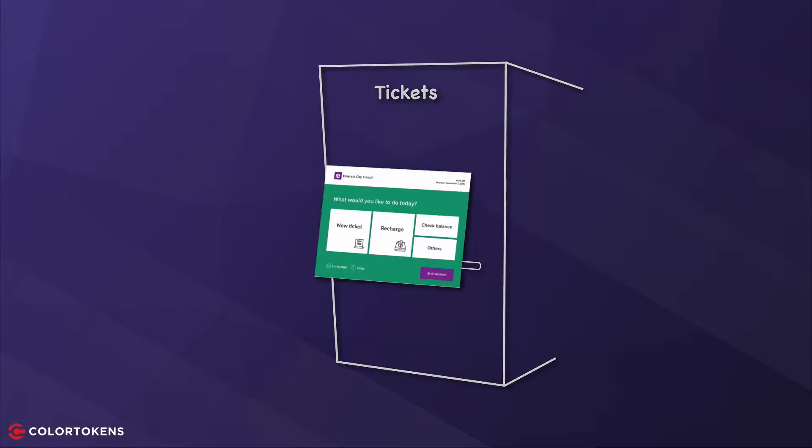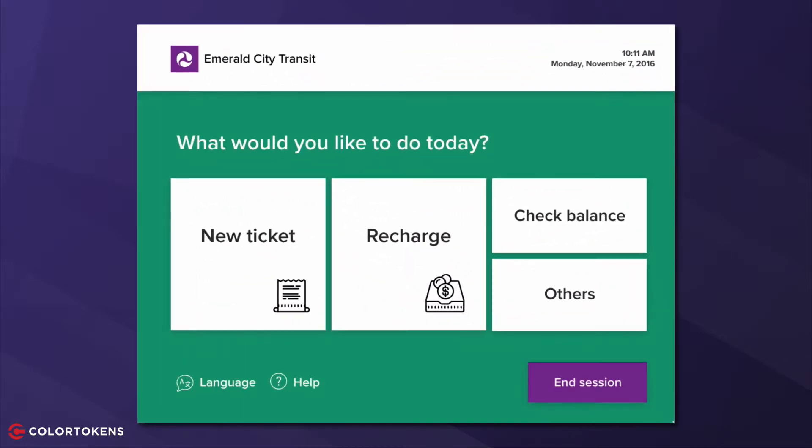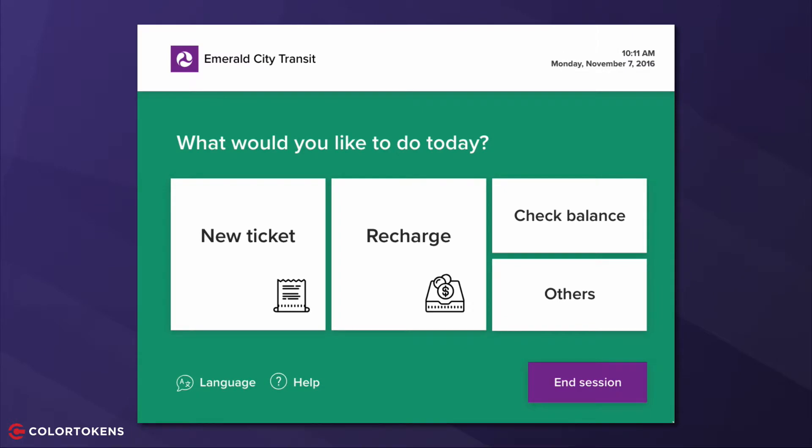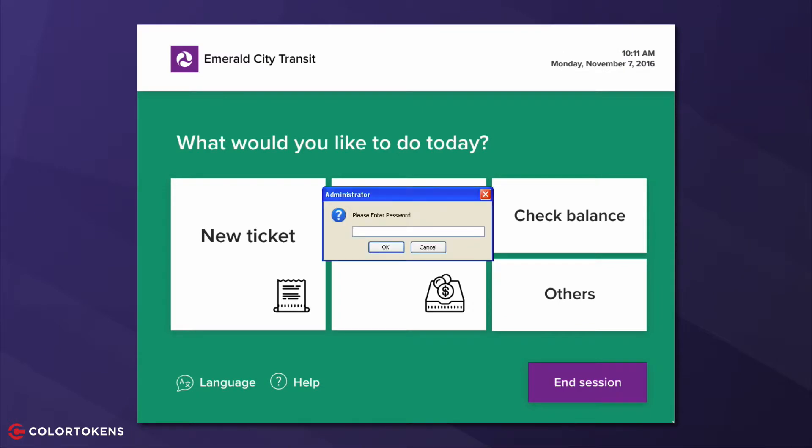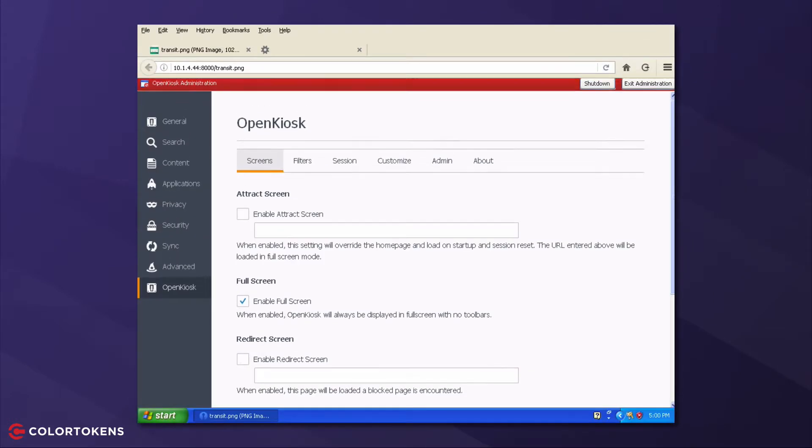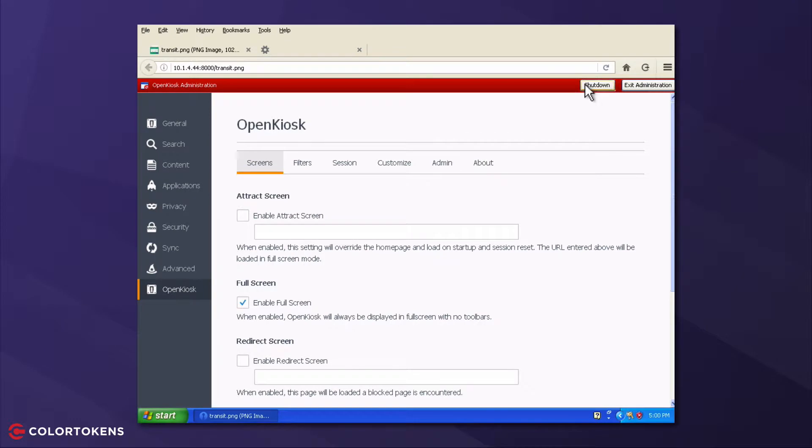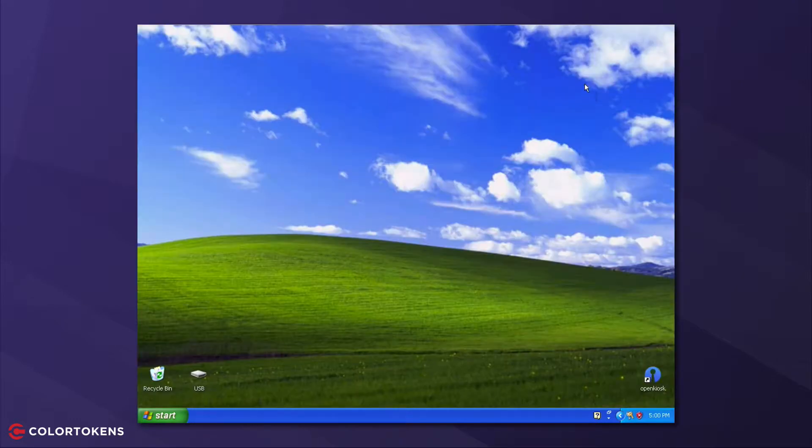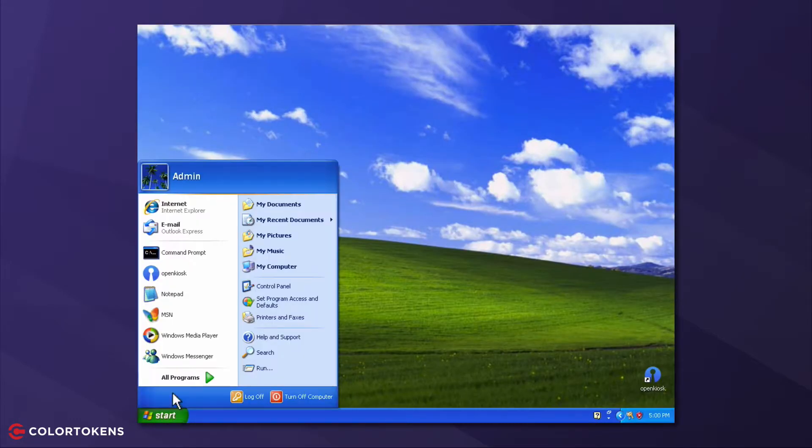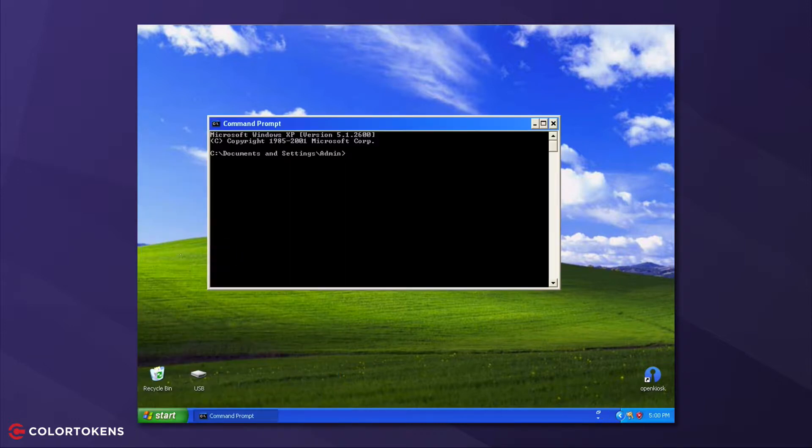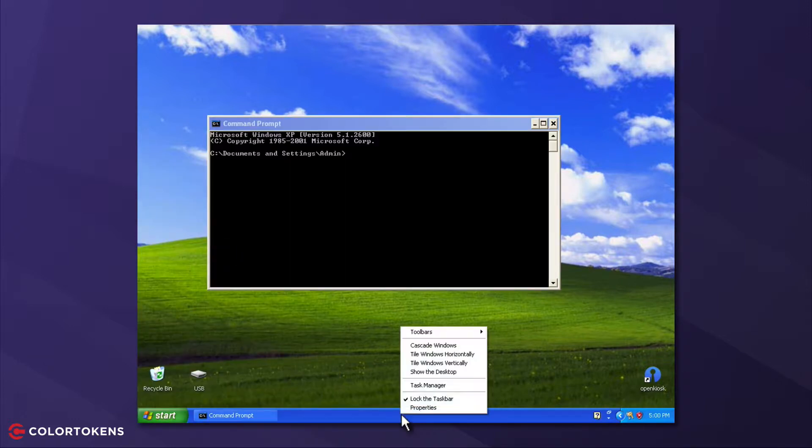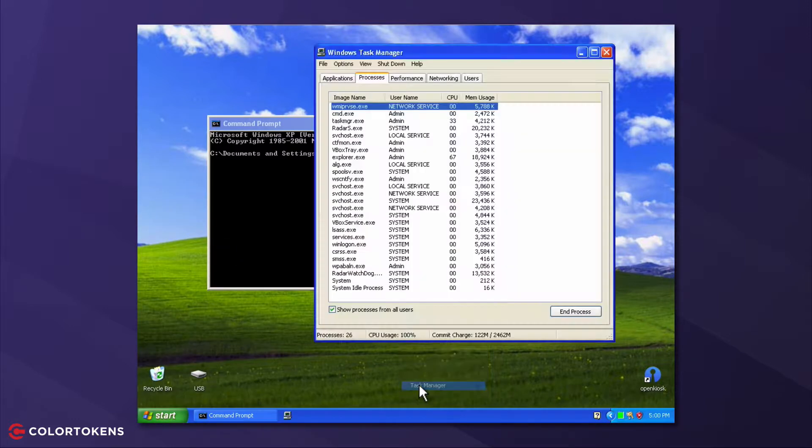Let's assume the hacker has physical access to the machine, and the first thing he does is activate the administrative mode and shut down the kiosk application. The hacker now has full access to the operating system. He can open a command prompt, or even the task manager to see the running processes.